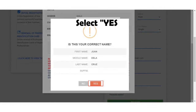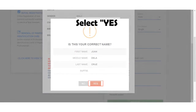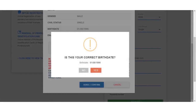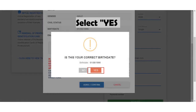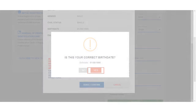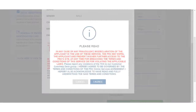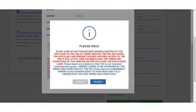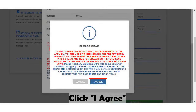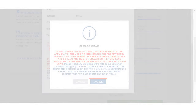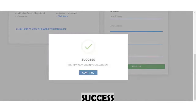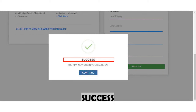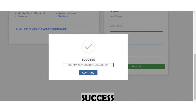Click the Yes button, and click the Yes button again, then lastly click the I Agree button. Success! Your account has been created.